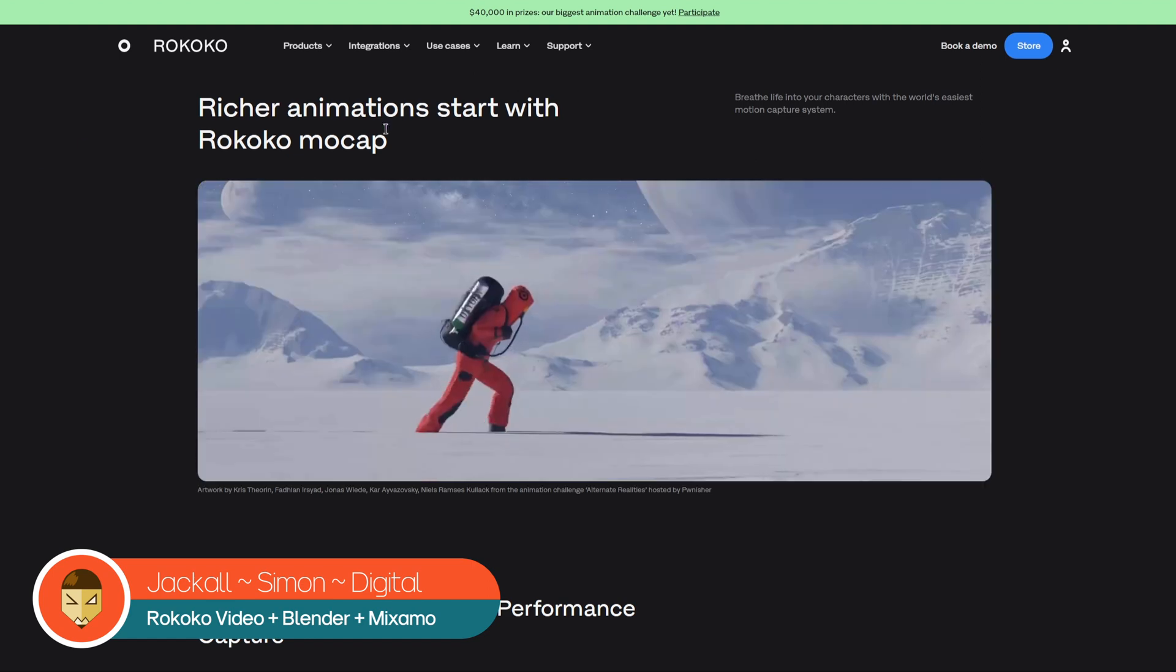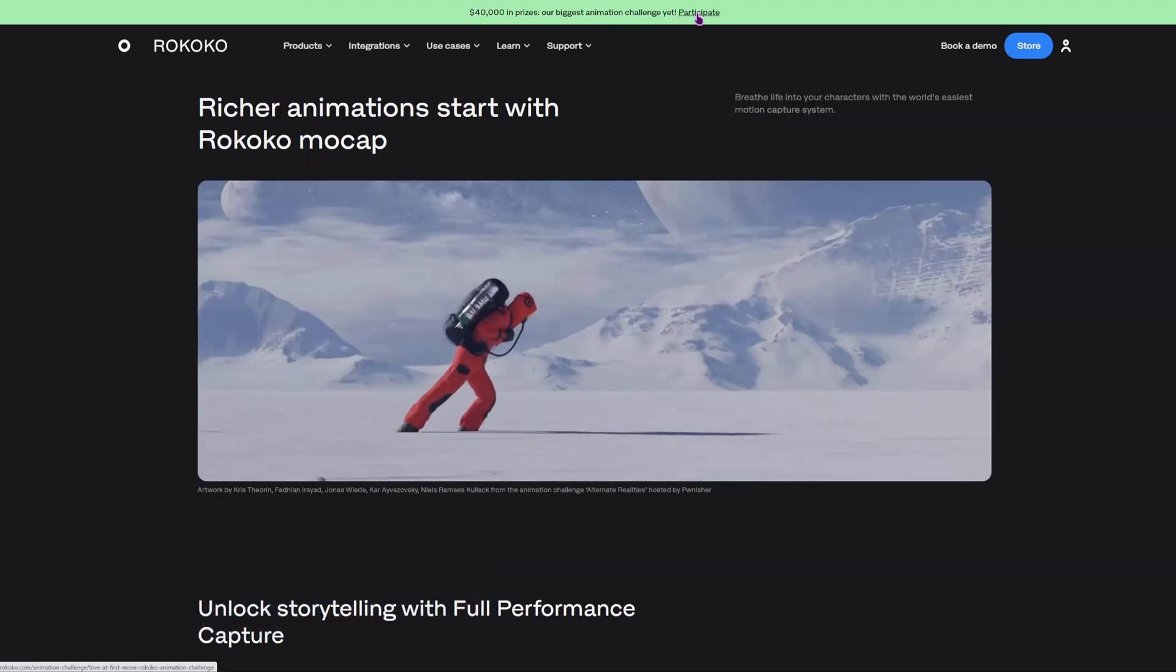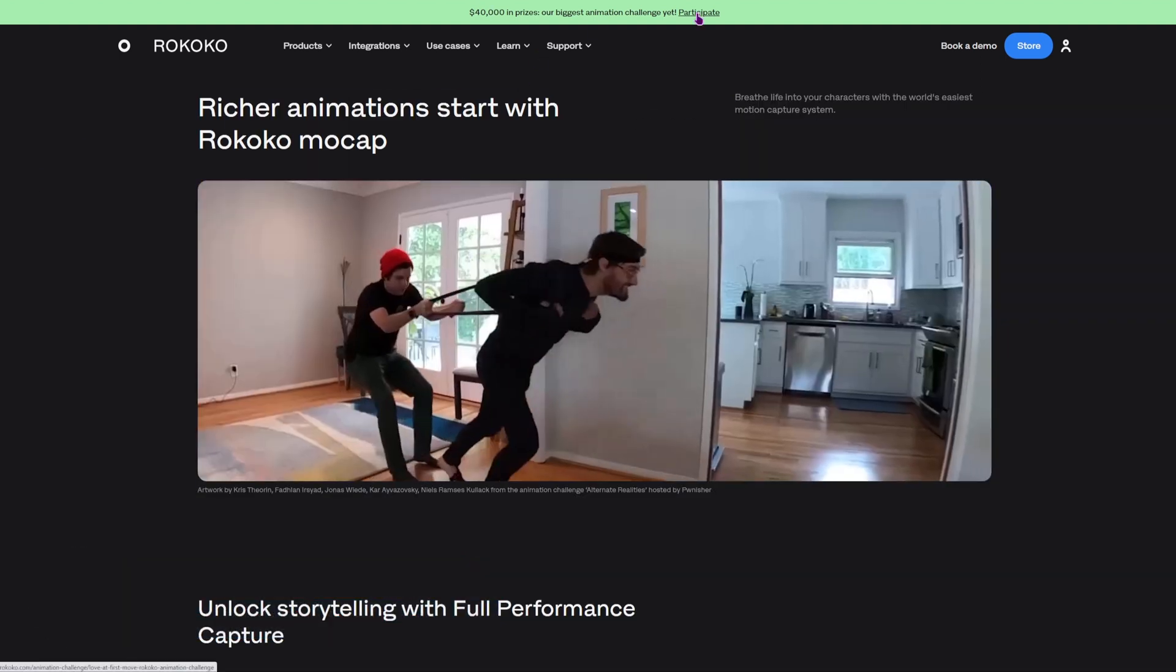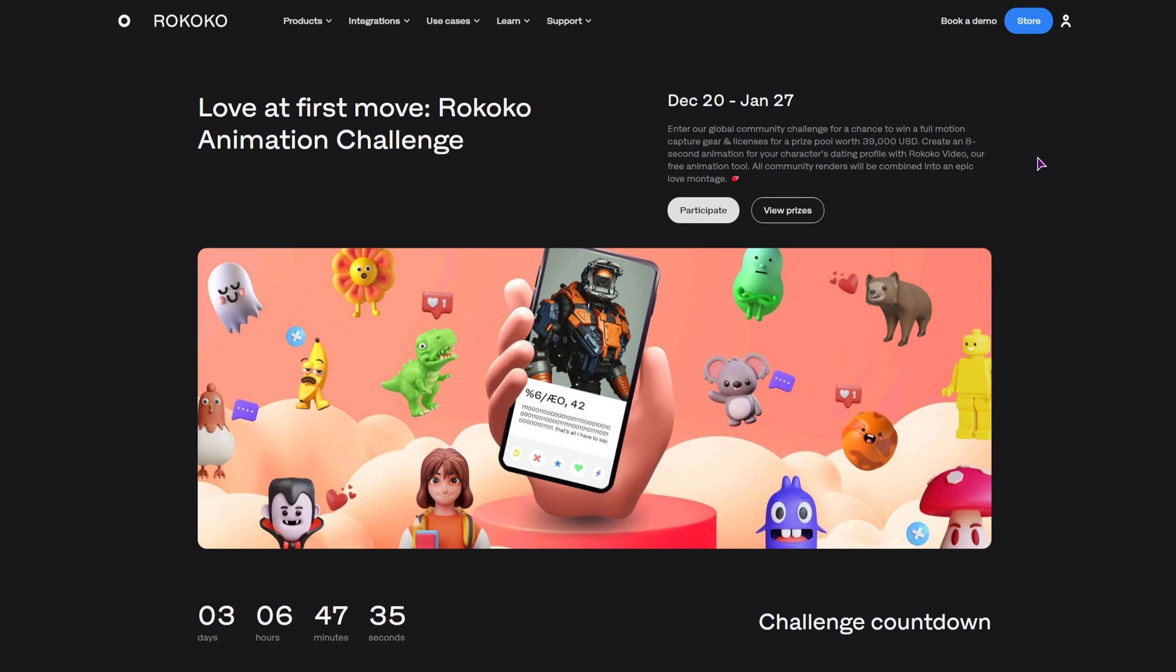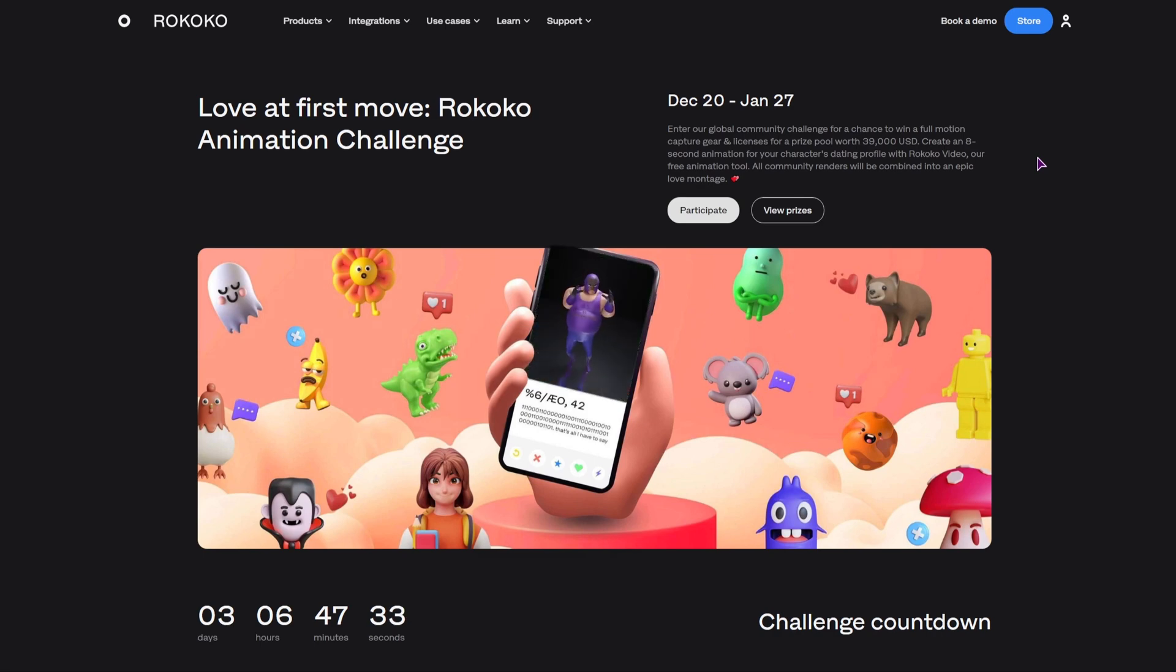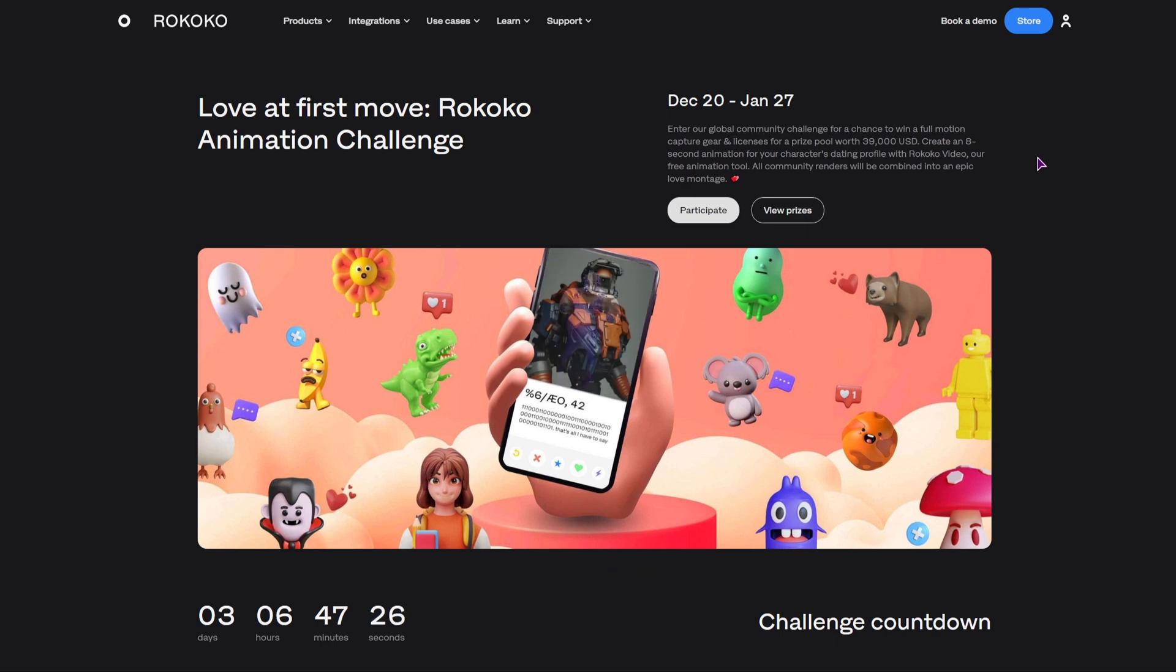And why am I showing it? Well because you can participate in a challenge. So what can you make? Well you can make an animation just like this one. And it was done very quickly and I'll show you how. Now let's get digital.